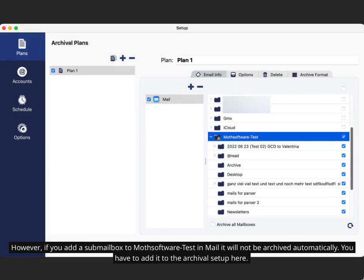However, if you add a sub-mailbox to Muthsoftware-Test in Mail, it will not be archived automatically. You have to add it to the archival setup here.